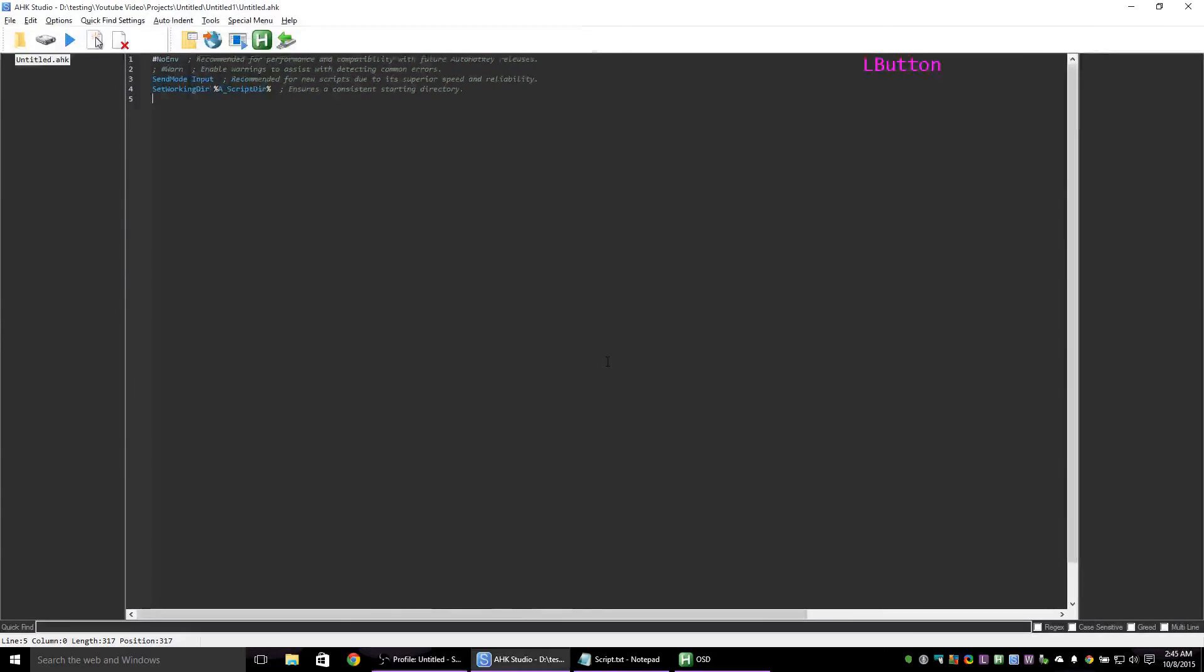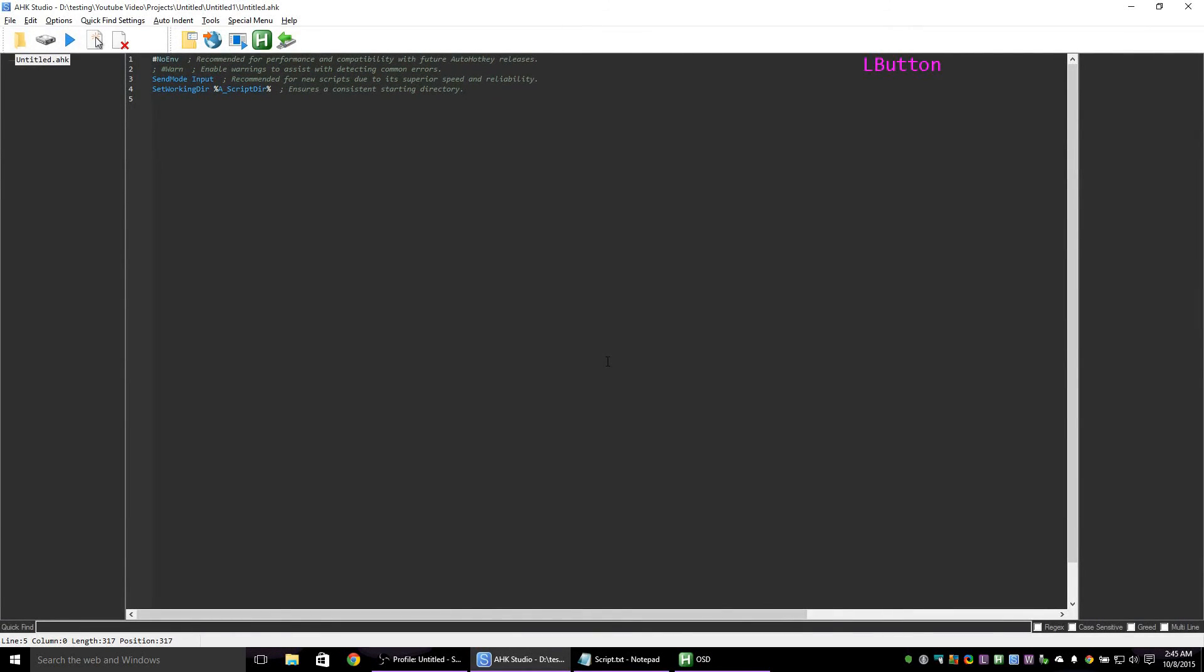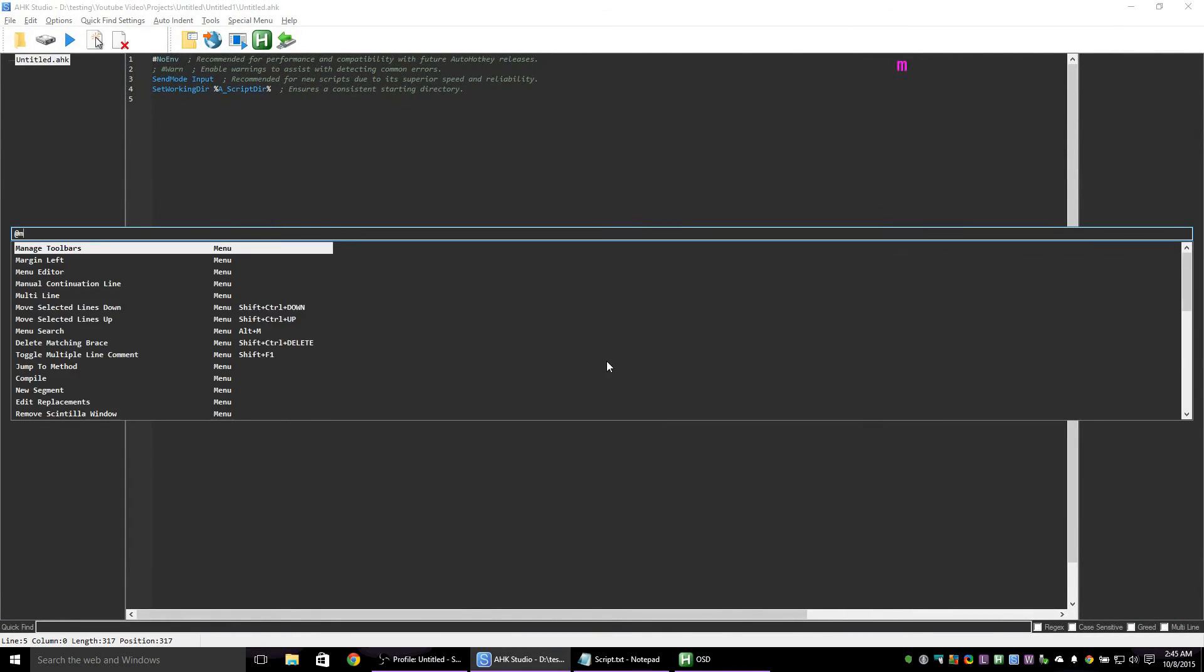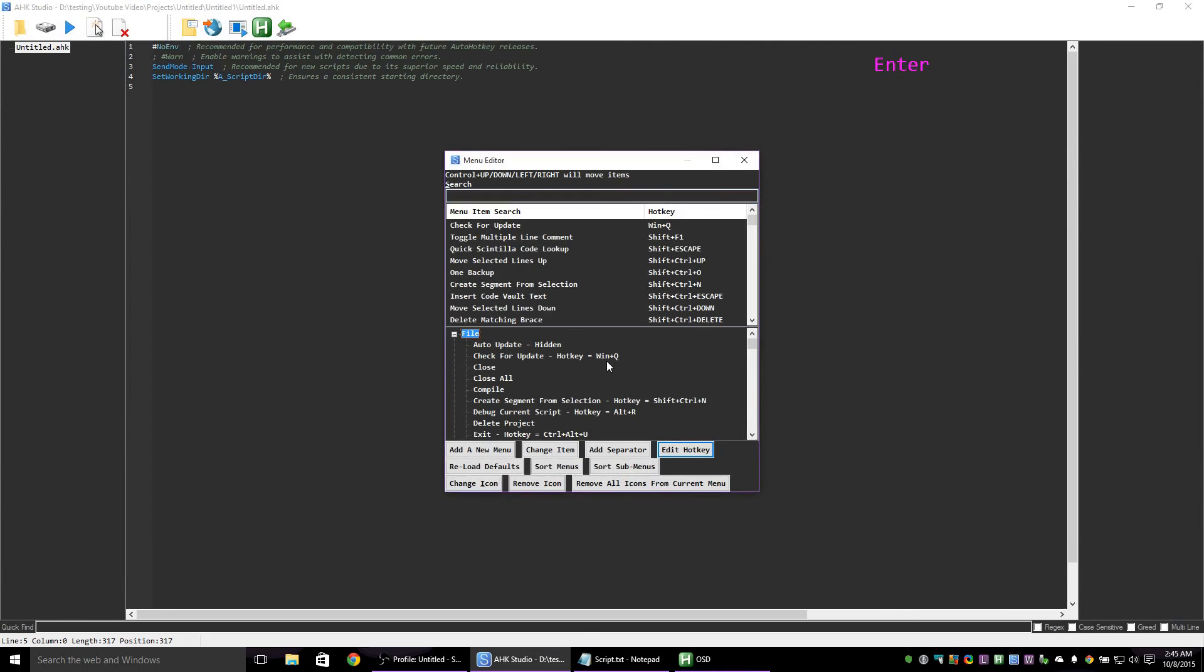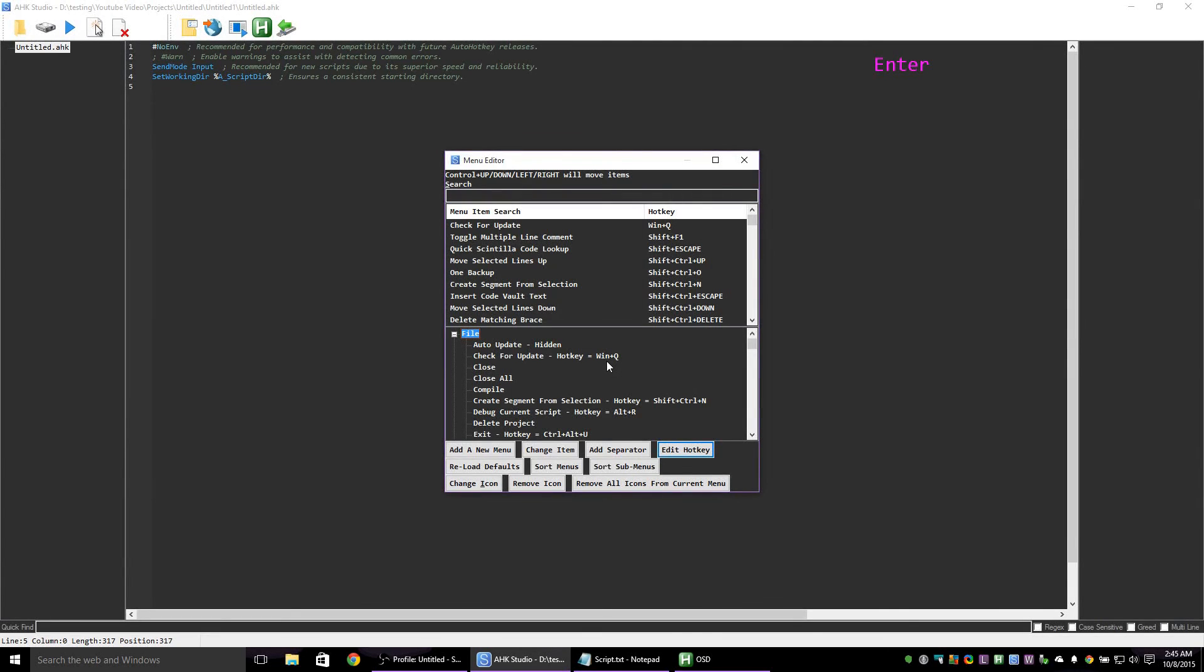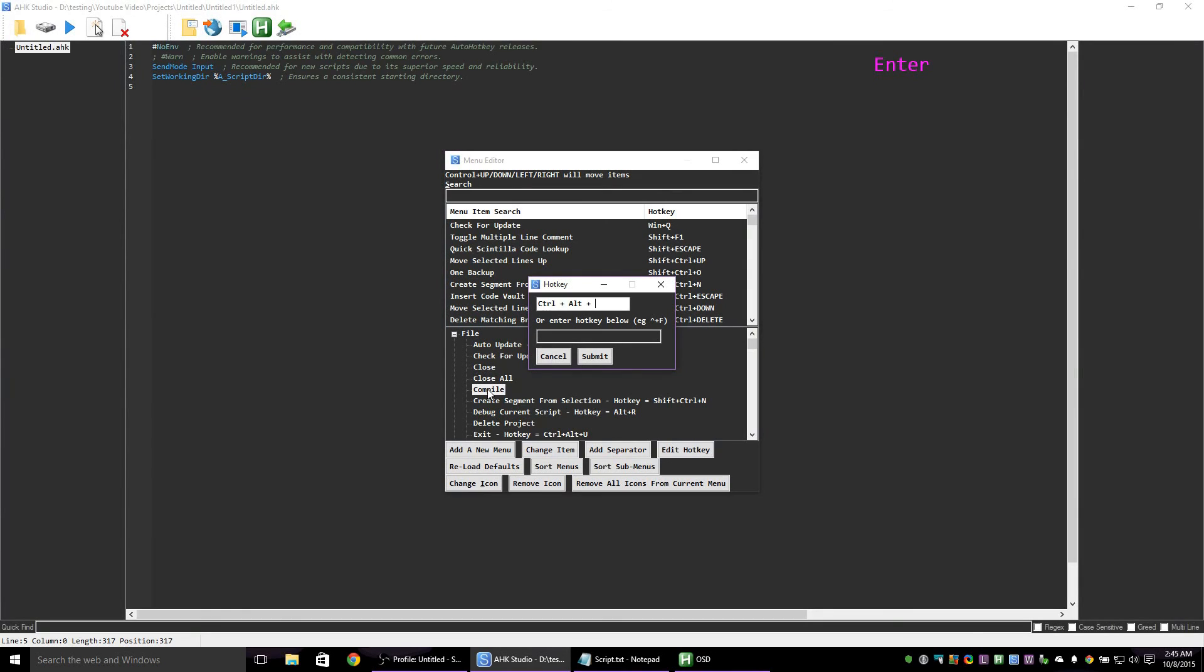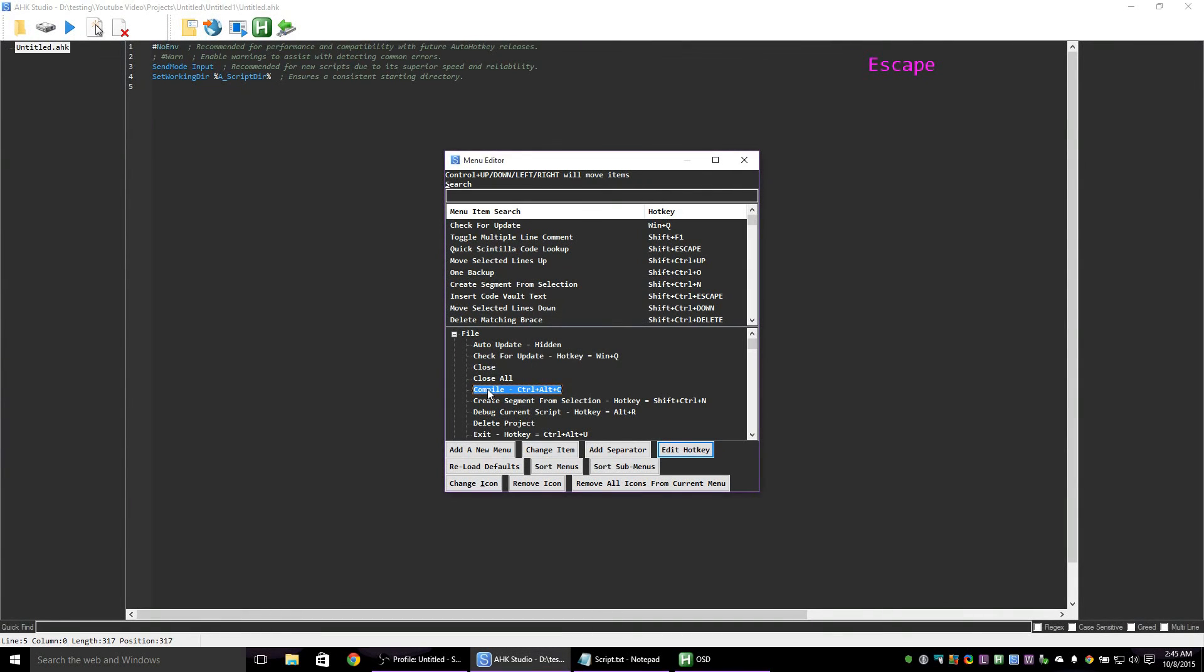To edit hotkeys press Alt M, ME then enter. Select a menu item you wish to change then press enter. Enter the new hotkey and press escape.